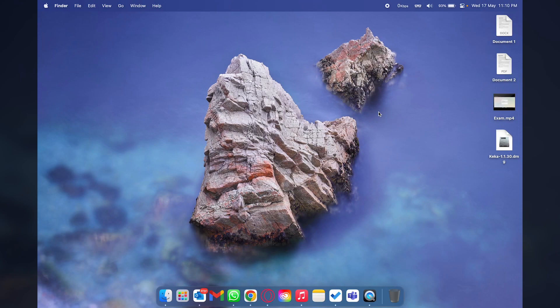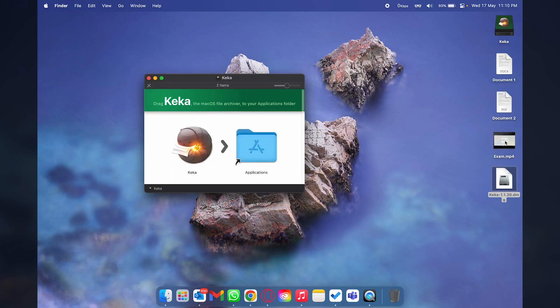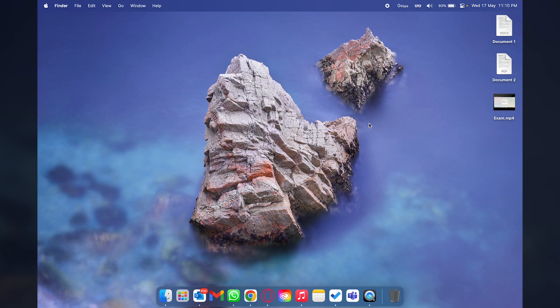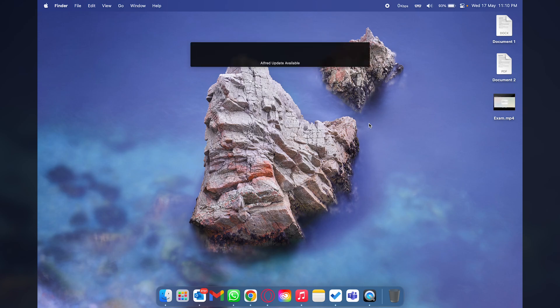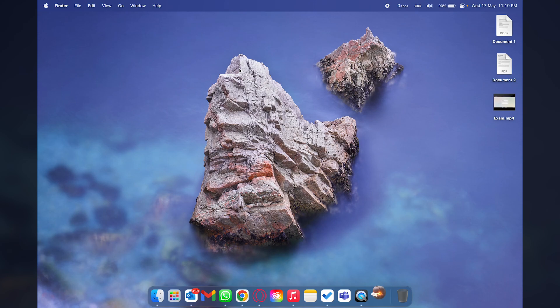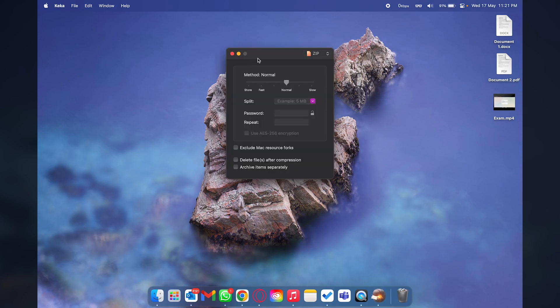Once Keka has been downloaded you're going to have its DMG file. Just double press on the DMG file, drag and drop Keka onto applications and Keka should be installed on your Mac. If you get a message regarding downloading apps from Google Chrome just accept it. Press Command Space to open Spotlight, search for Keka and open the app.